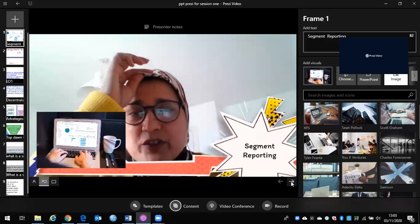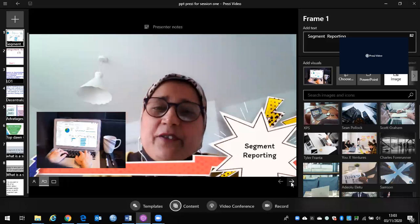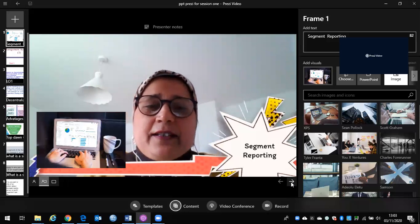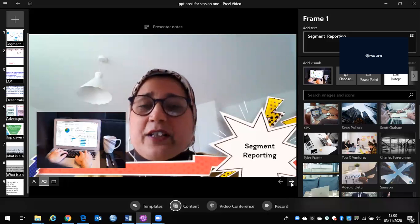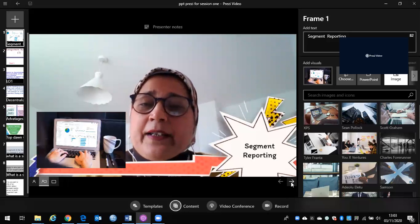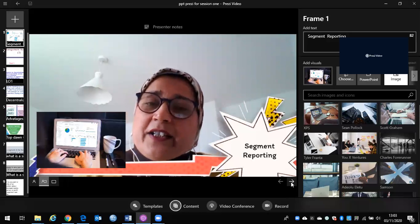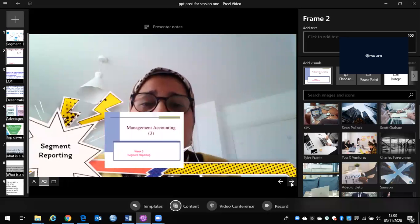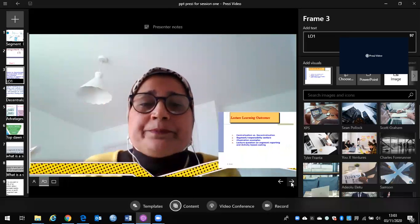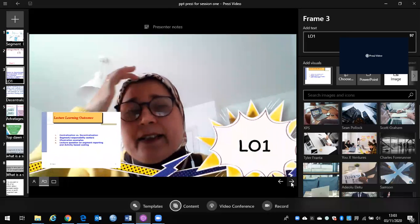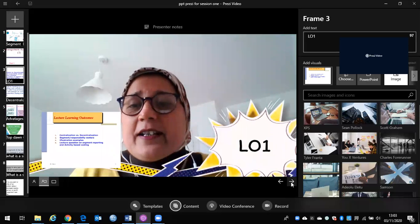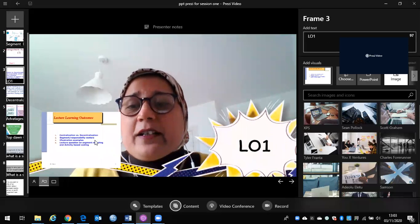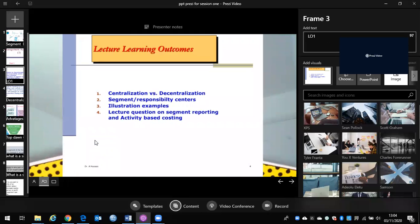This week we are going to cover segment reporting. Segment reporting is different than the first two topics that we covered in quality and the environment. So basically, as you can see from the learning outcomes, I'm going to cover here in this video, or the first video, centralization versus decentralization.